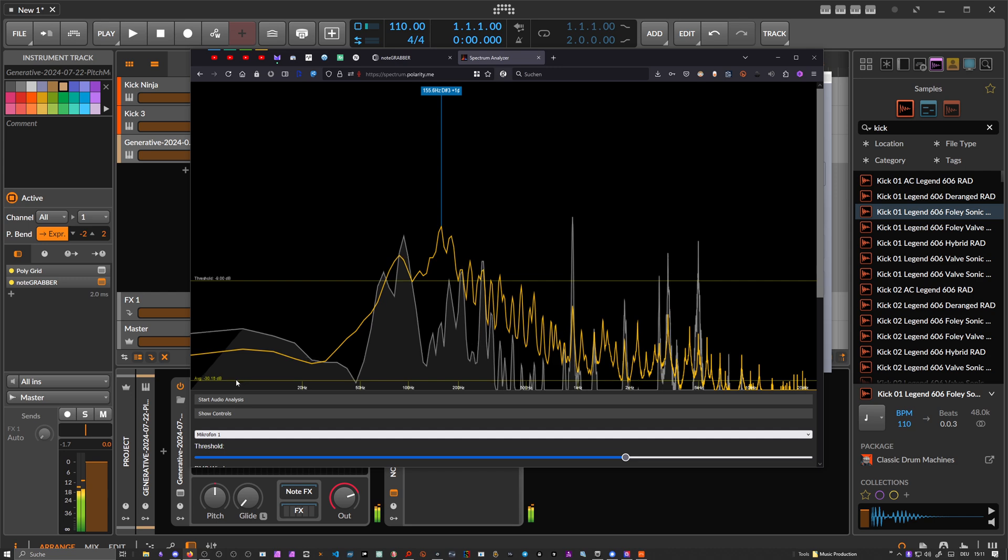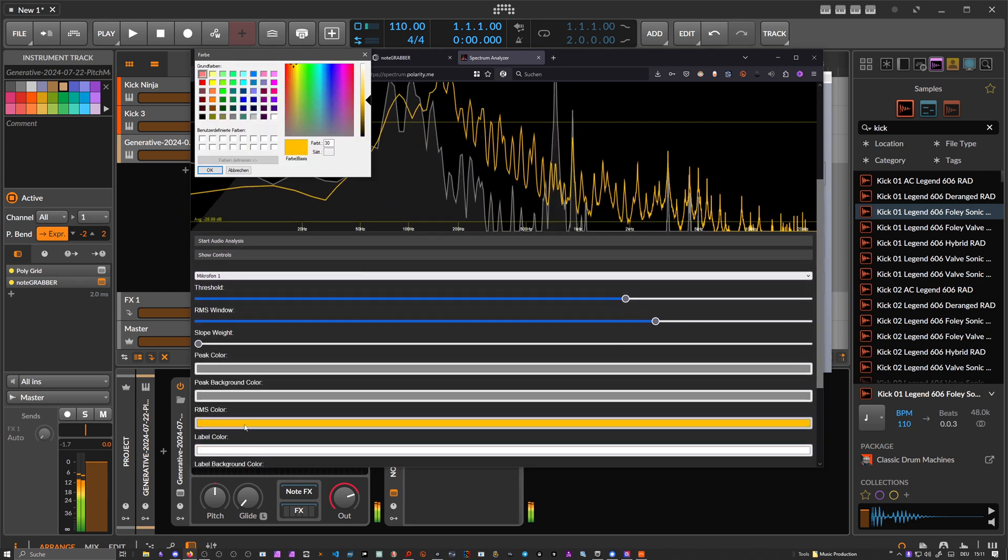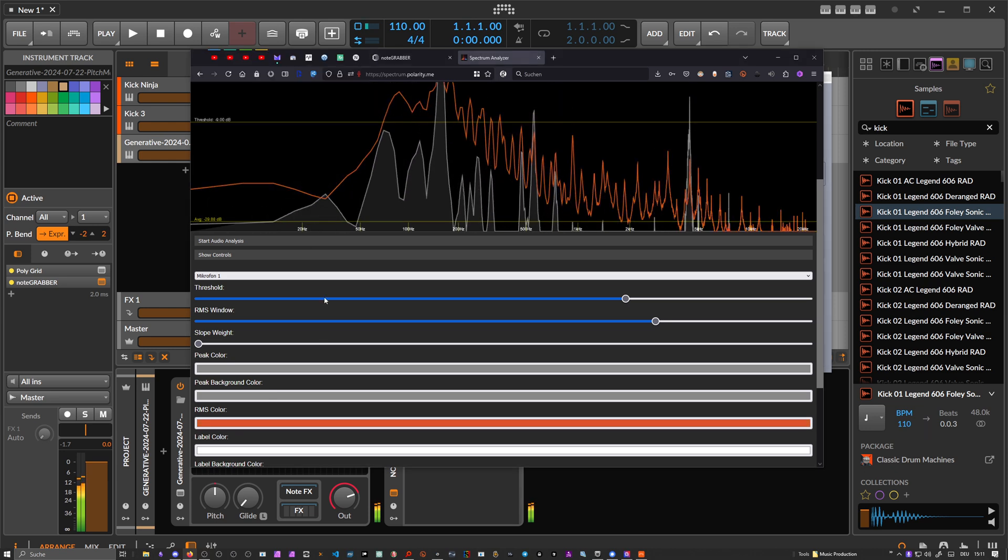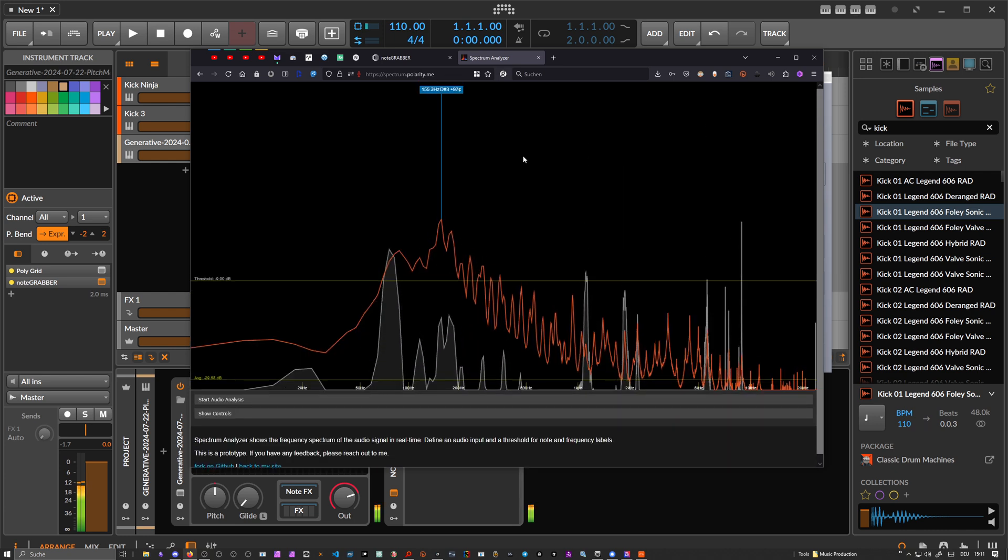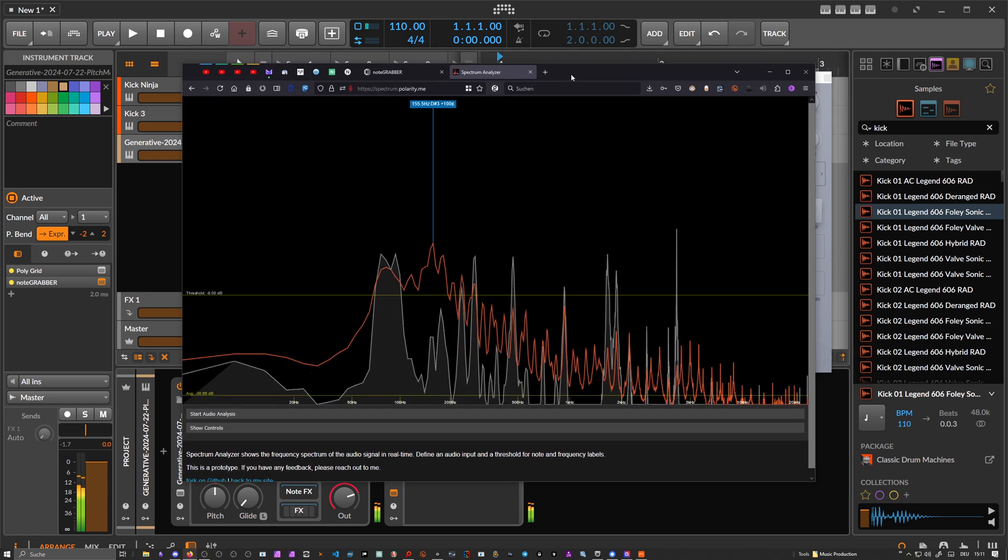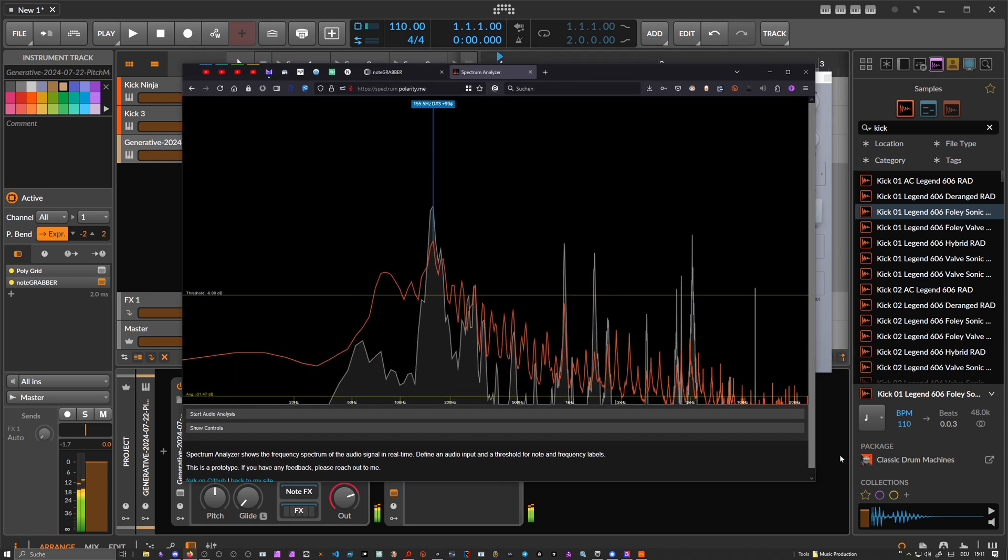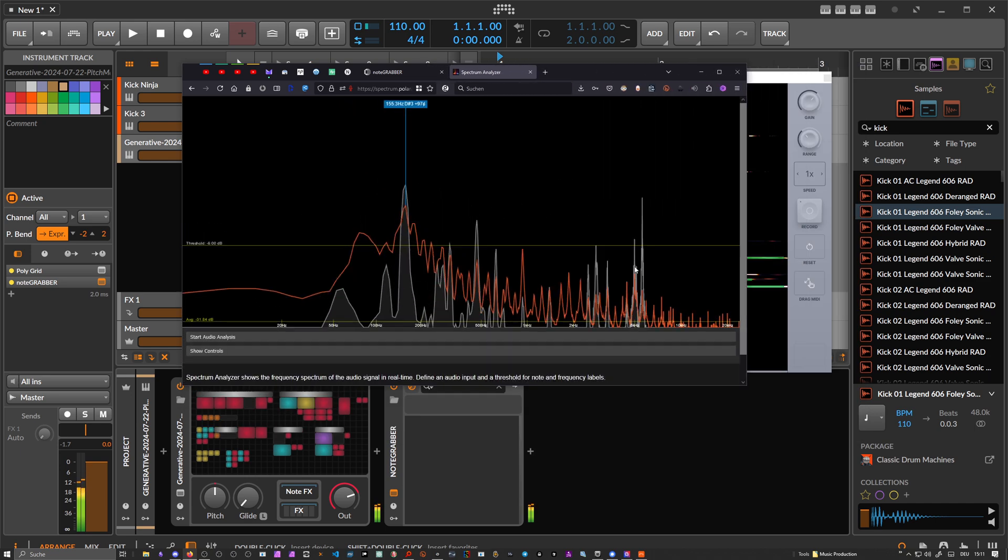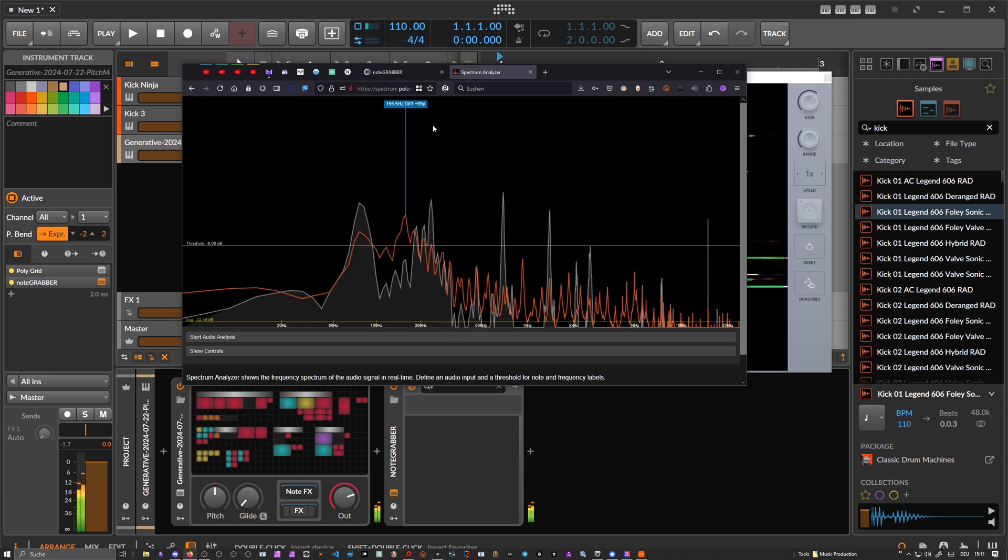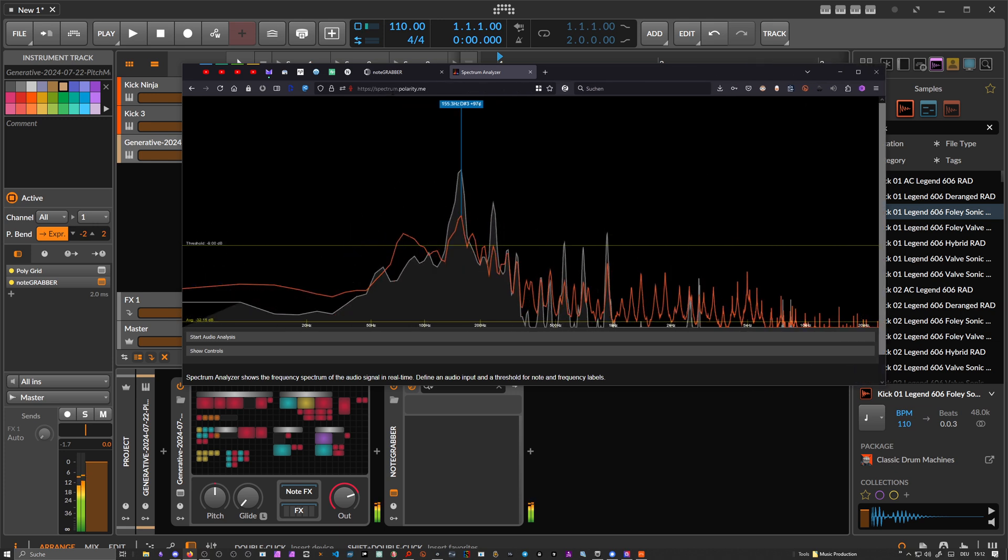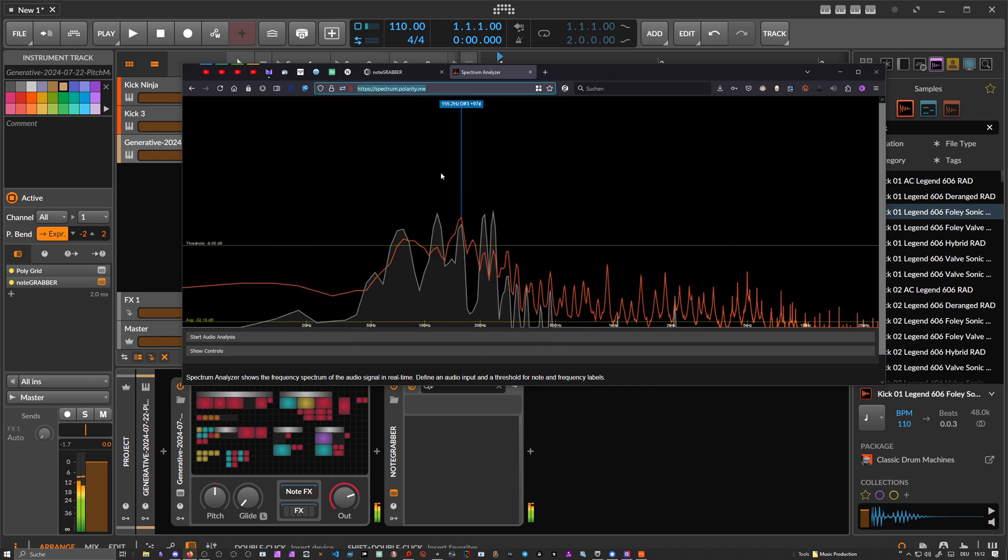There's an average thing here. You can change the color of some of the stuff if you want to. So yeah, this was more or less like an experiment. I tried to get something going inside of the browser and resize this and put it on a different screen. You don't need an application—you just open up a URL. It's spectrum.polarity.me and then you can use this. I put the link in the description below.